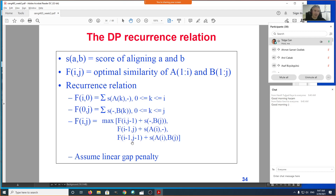Each recursive sub-problem has one less character — either one less in the first sequence, one less in the second, or one less in both. For example, if you don't know how to align 'AG' with 'TT', getting rid of one character reduces it to a single-character alignment, which may be easier. The dynamic programming approach exploits this structure, and as you'll see in other DP problems, you'll find the same general form.